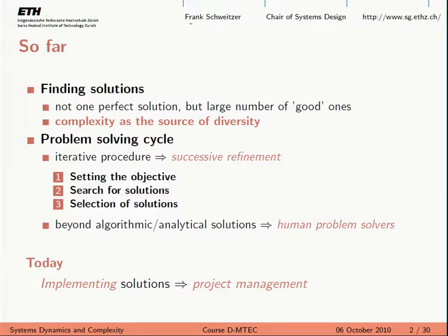Today we're moving away from this. We're going to the next part of the course, which is implementing solutions. And this is in the task or in the domain of project management.